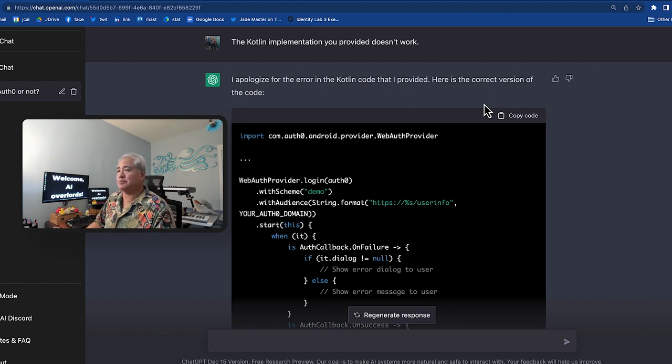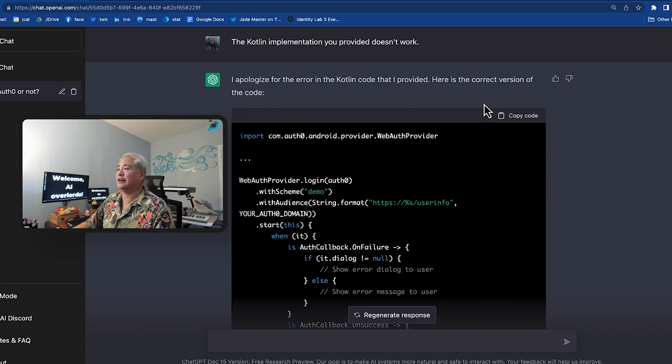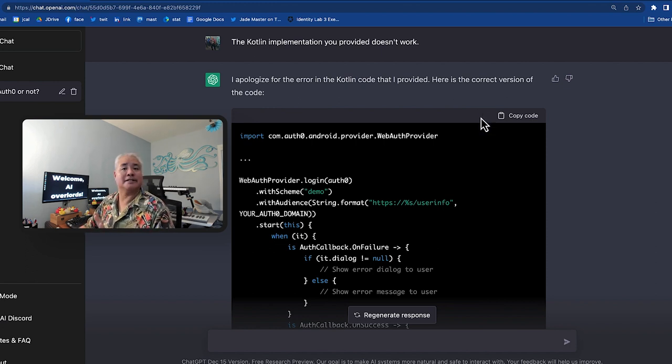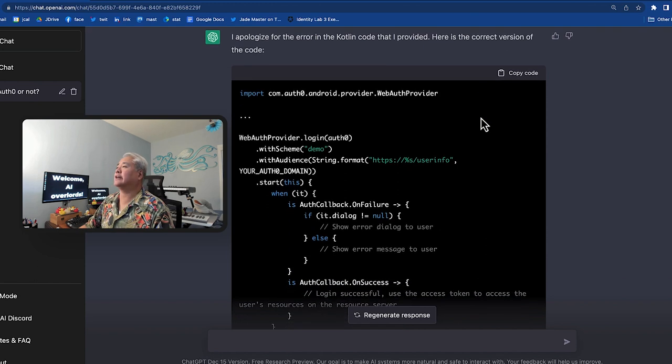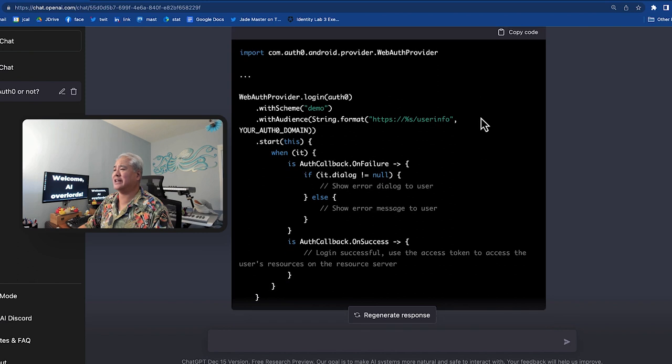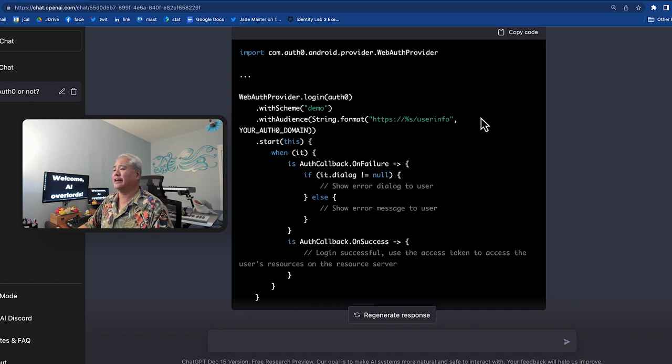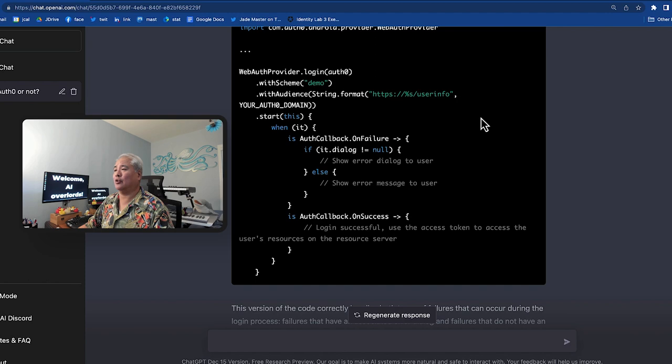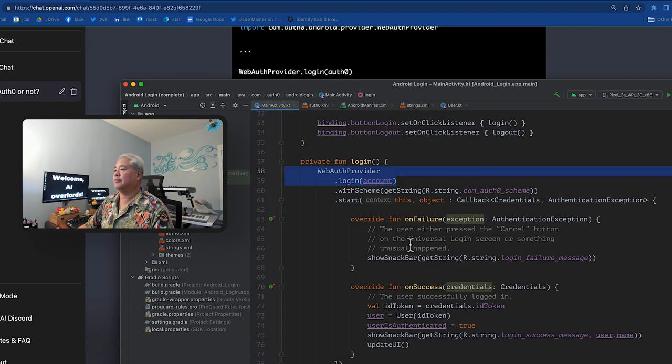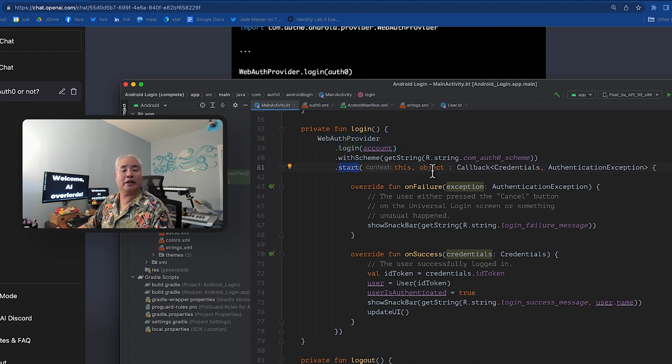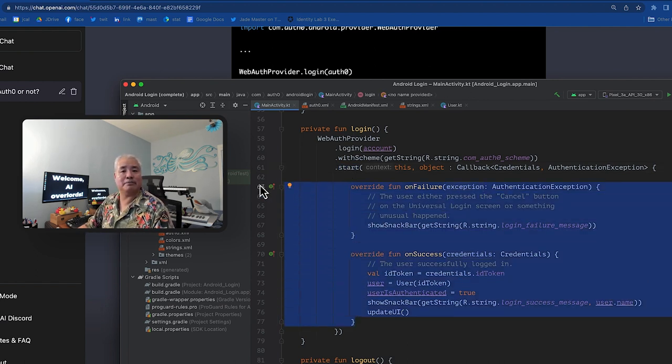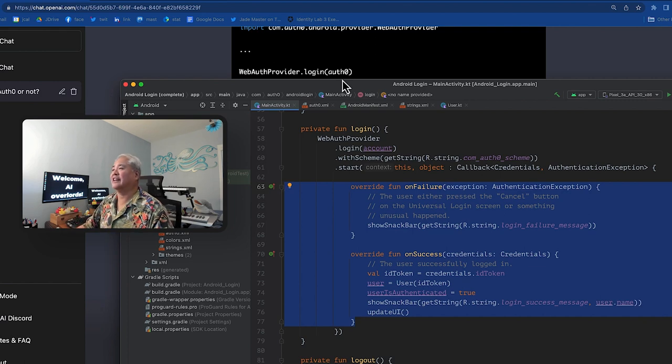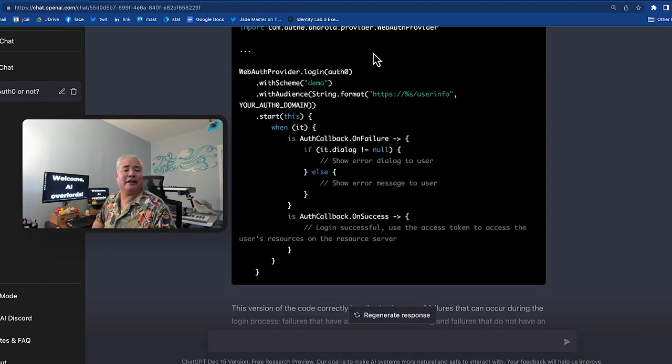So in response, I told ChatGPT the Kotlin implementation you provided doesn't work, man. It apologized. Very nice. It's nice when computers have manners and it provided me this quote, correct version of the code, which is basically the same thing with slightly different nesting. Once again, the correct answer is more like this. The start method needs to be provided with an object that implements an on failure and on success method that works. This stuff here doesn't.